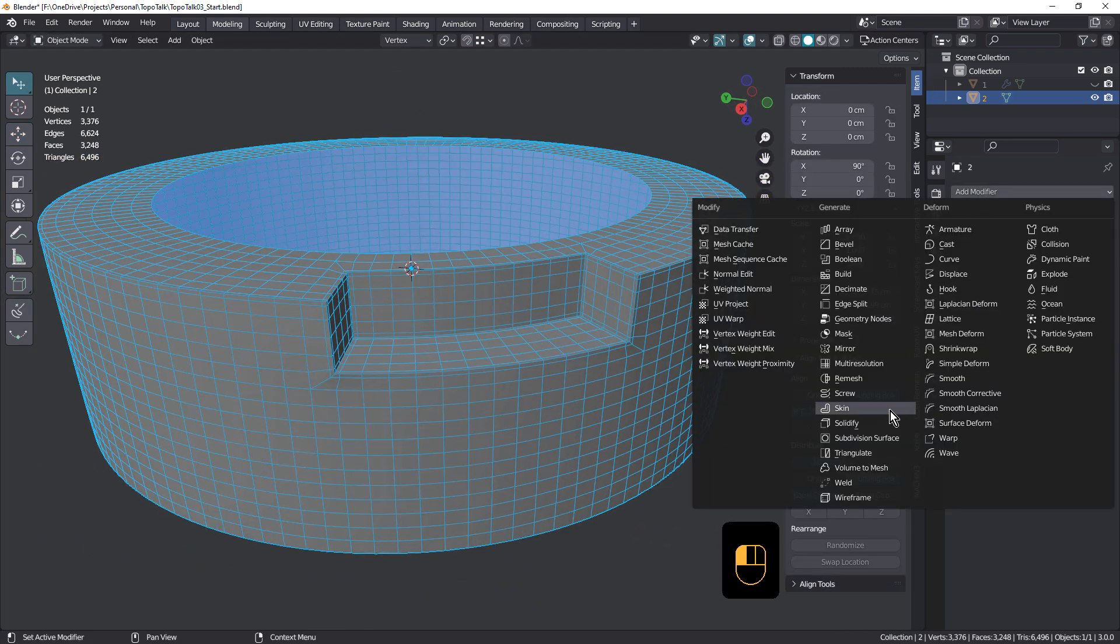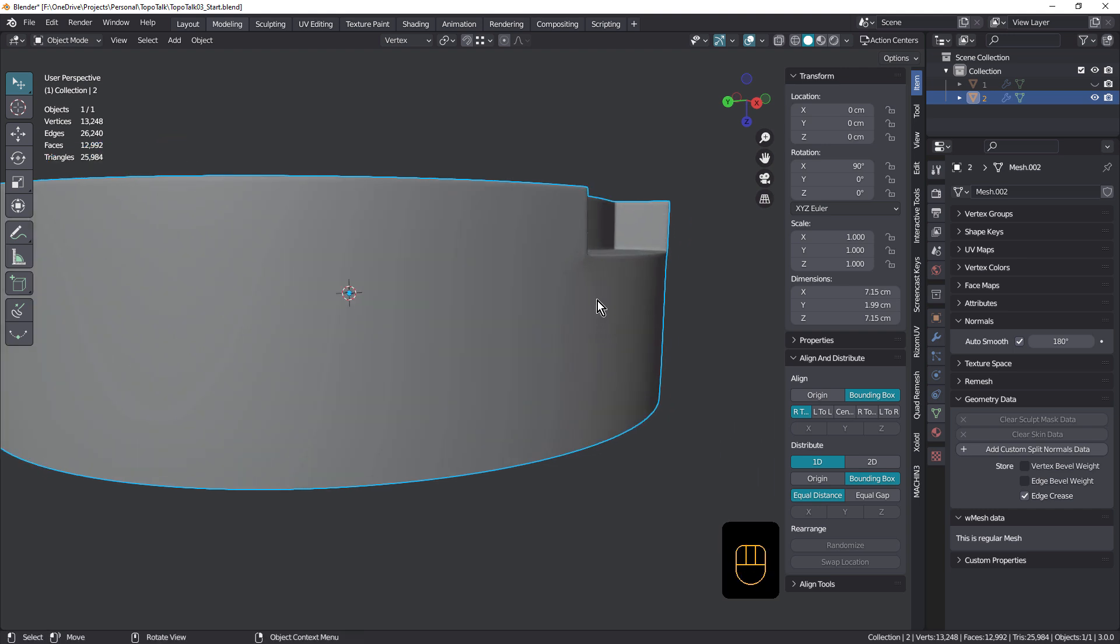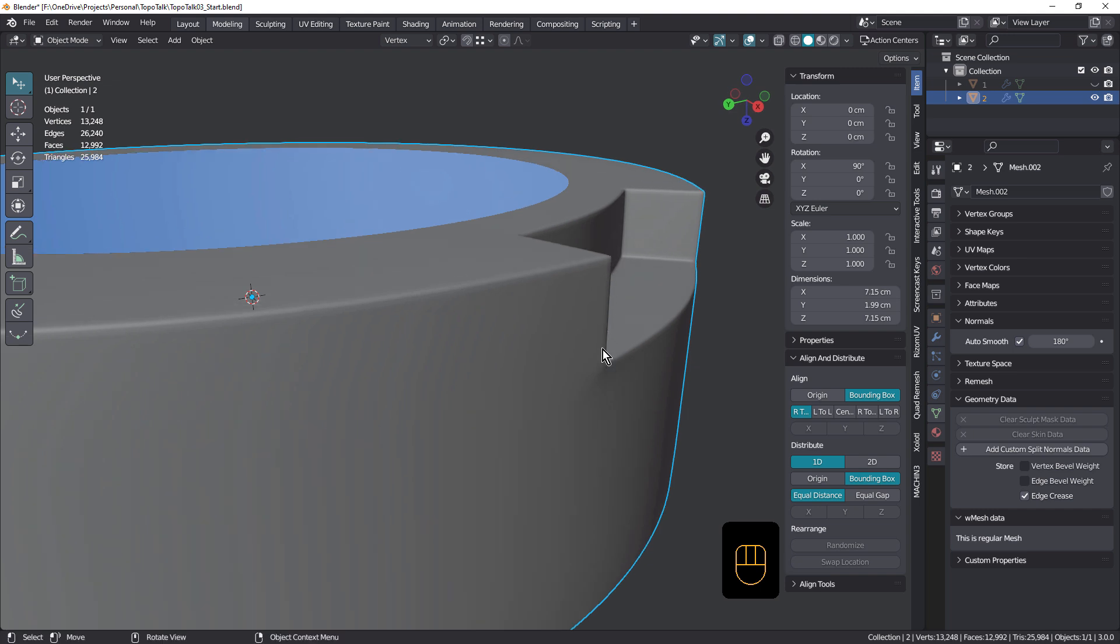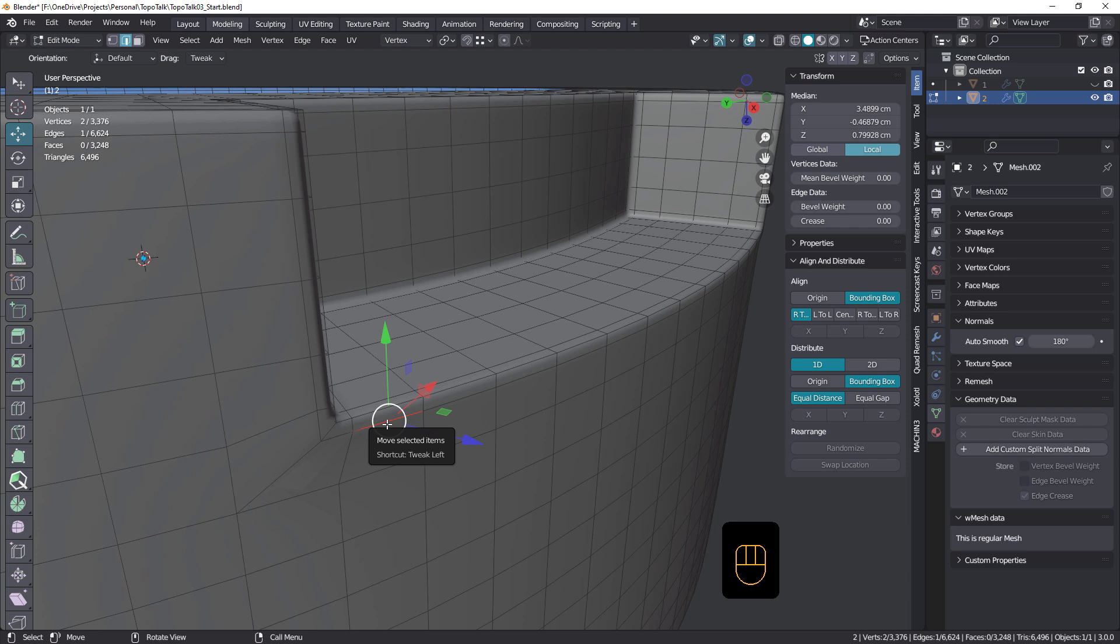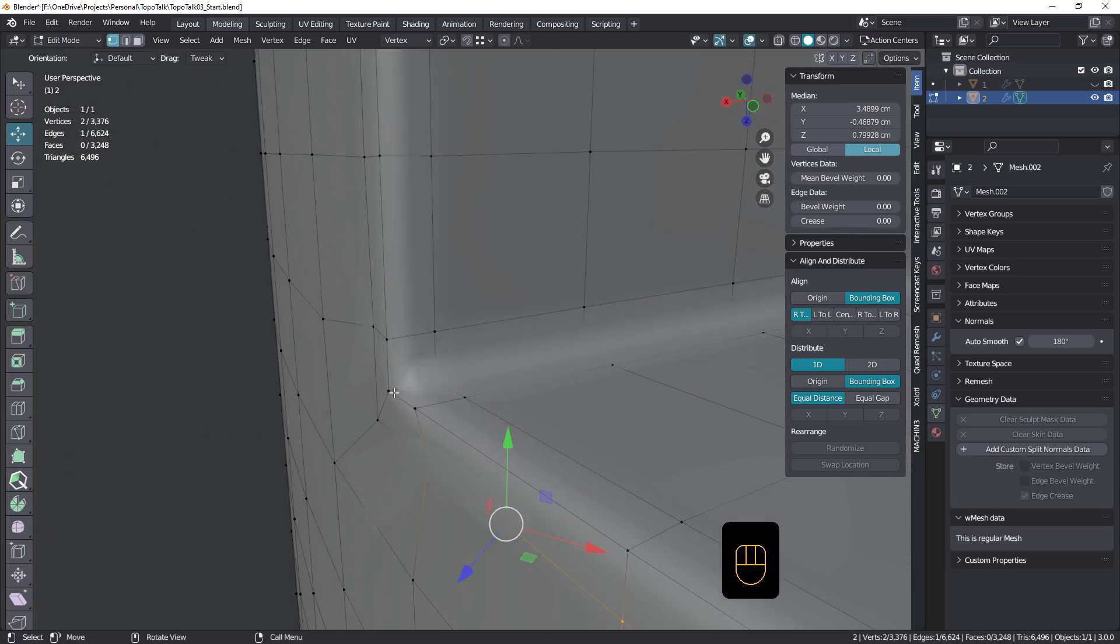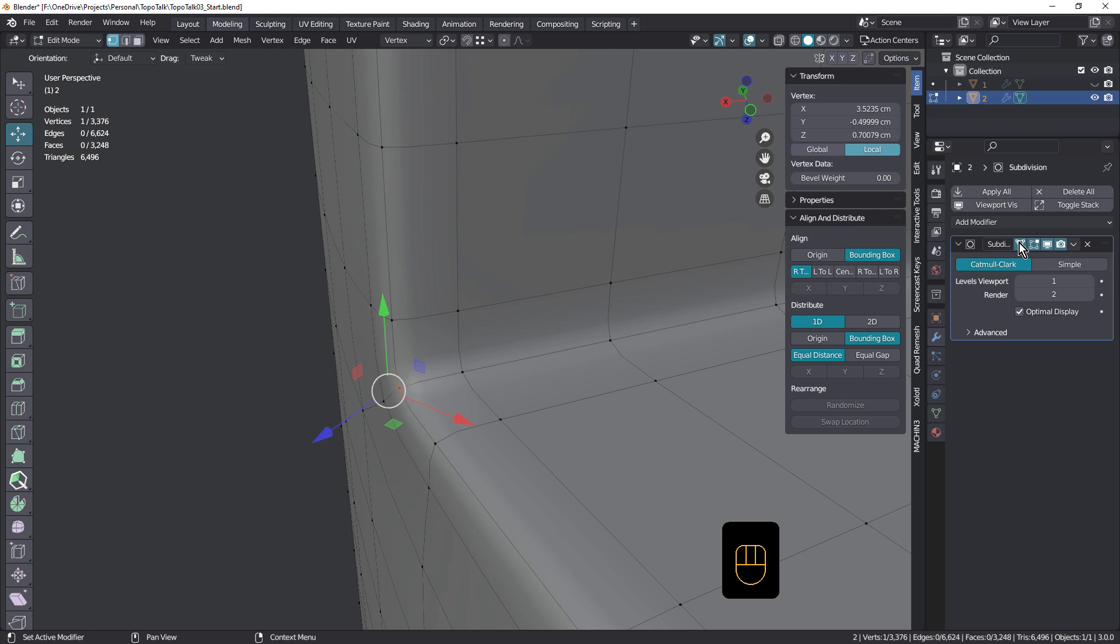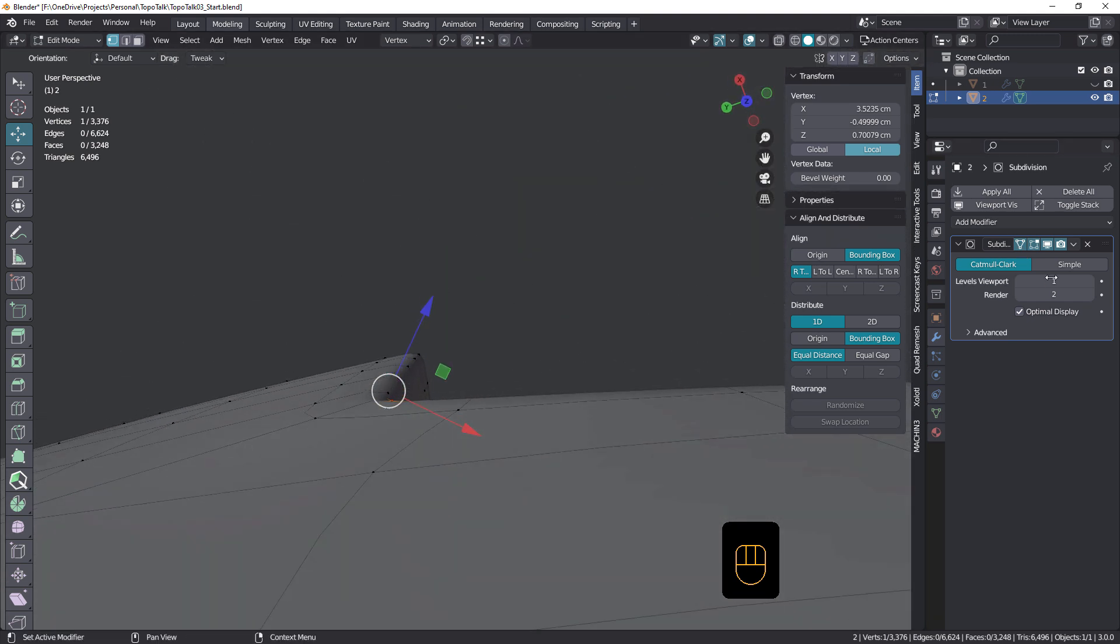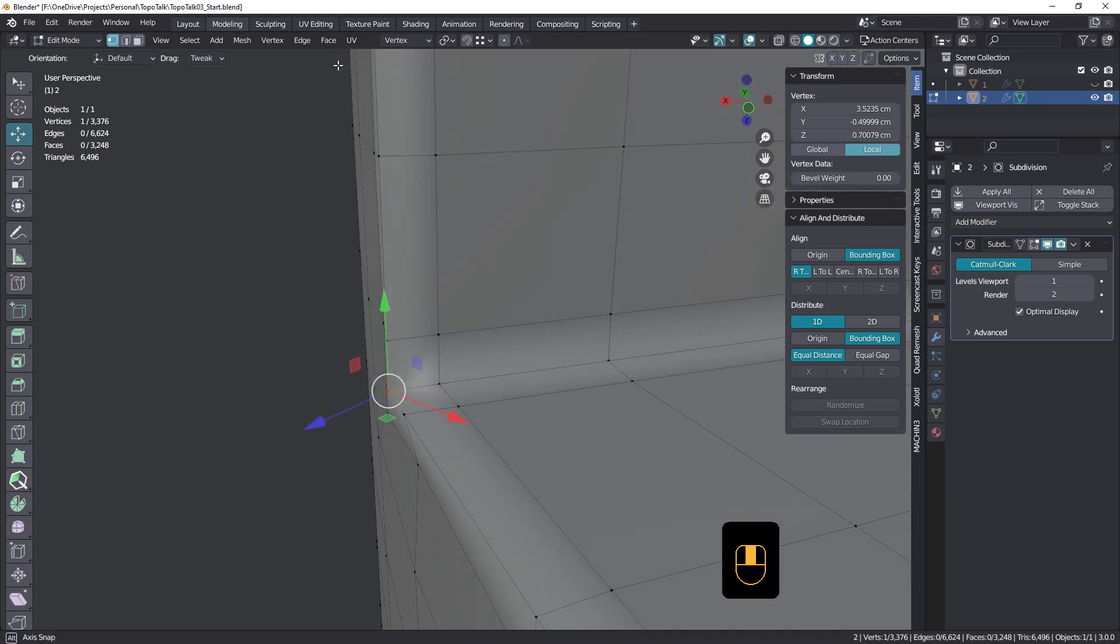So let's take a look at this under subdivision. Let's add a subdivision surface and we'll just adjust the normals. The auto smooth, sorry. Okay, so how does that look? So you can see it's still got an error. Let's take a look down here. And it's going to come over and turn that on. See how that's poking out?